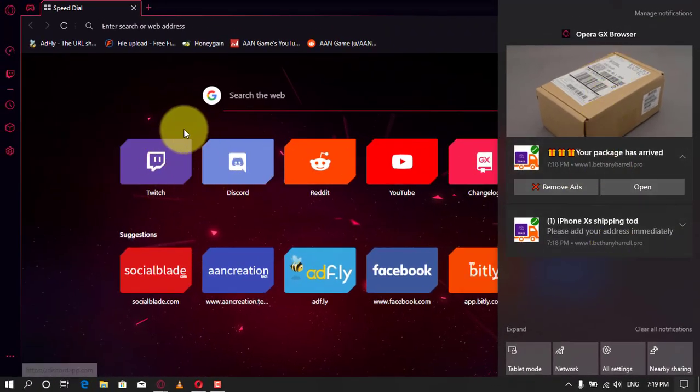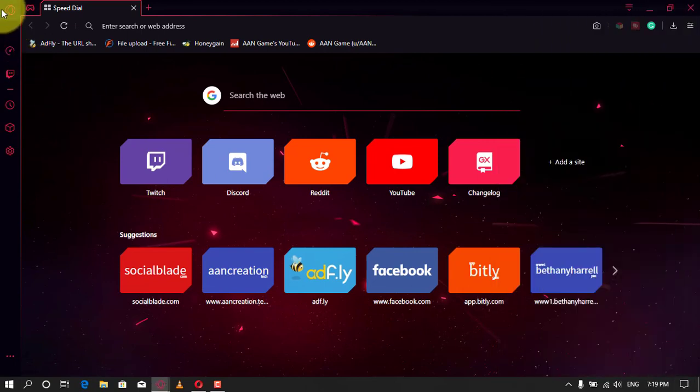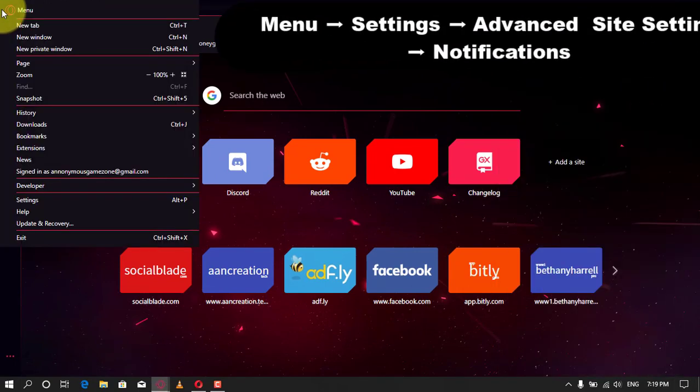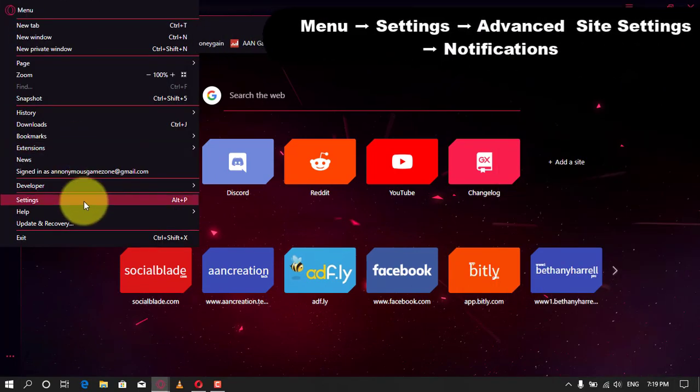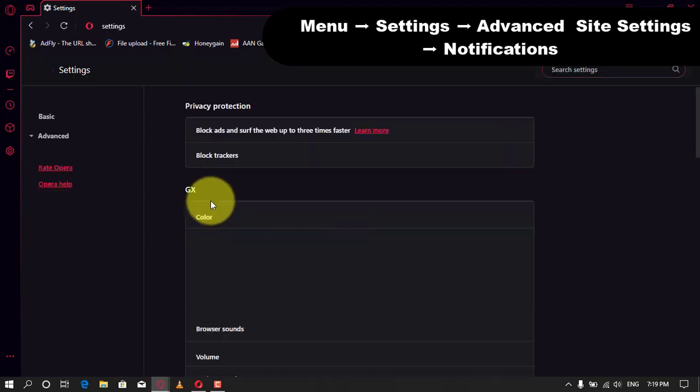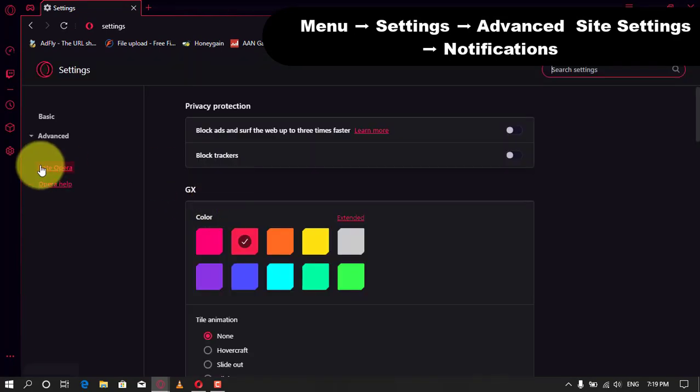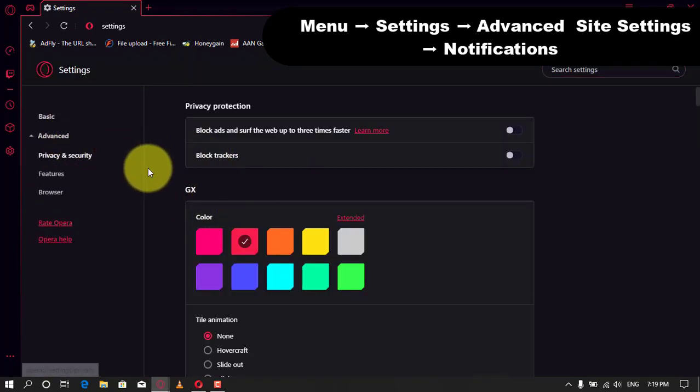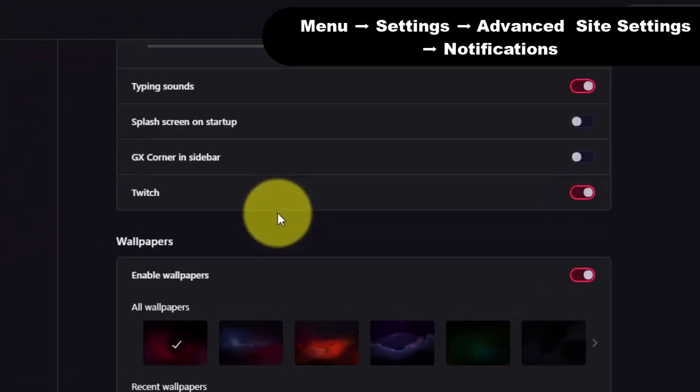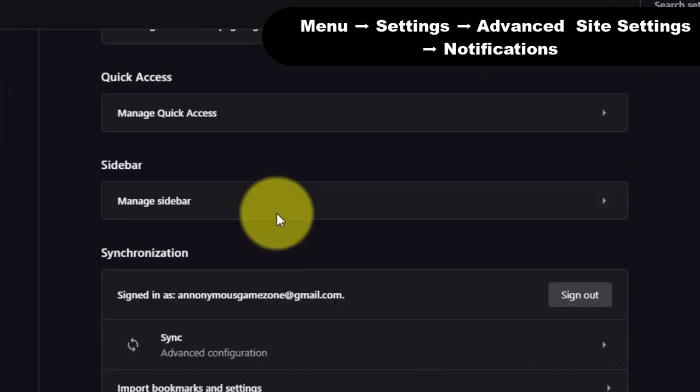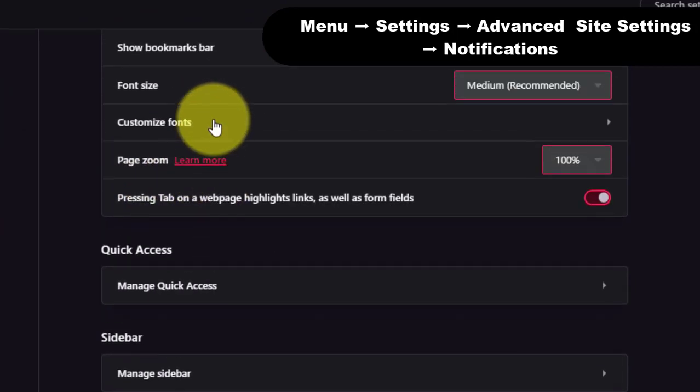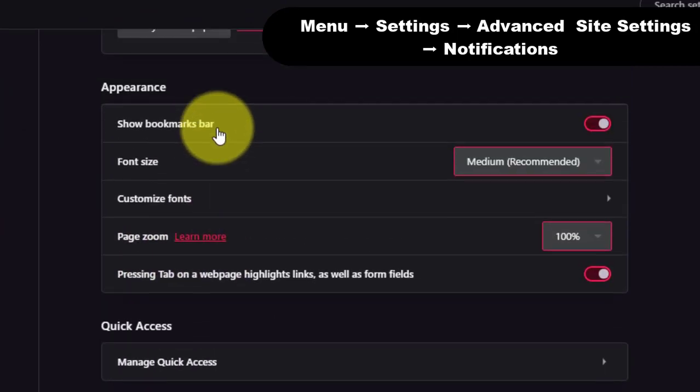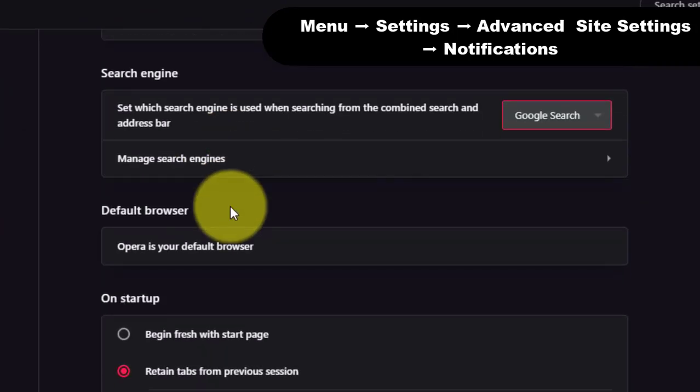First, in the top right corner, click on the browser's main menu button, then click on Settings. Second, the settings menu should now be displayed. Scroll to the bottom of the page and click on Advanced.